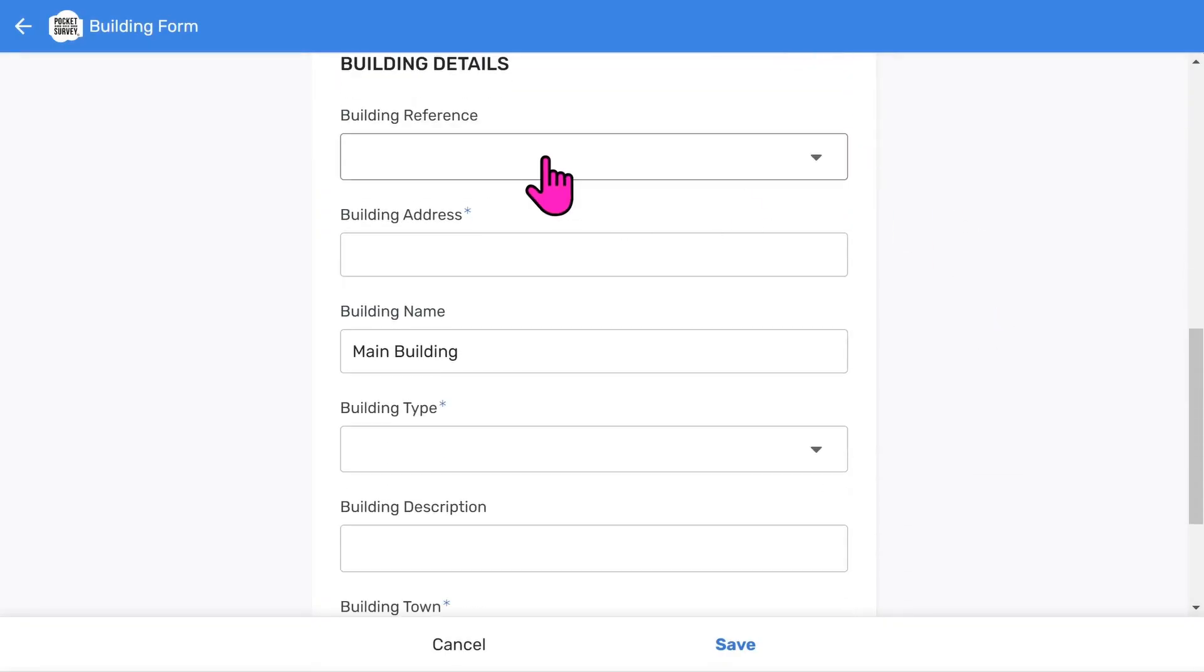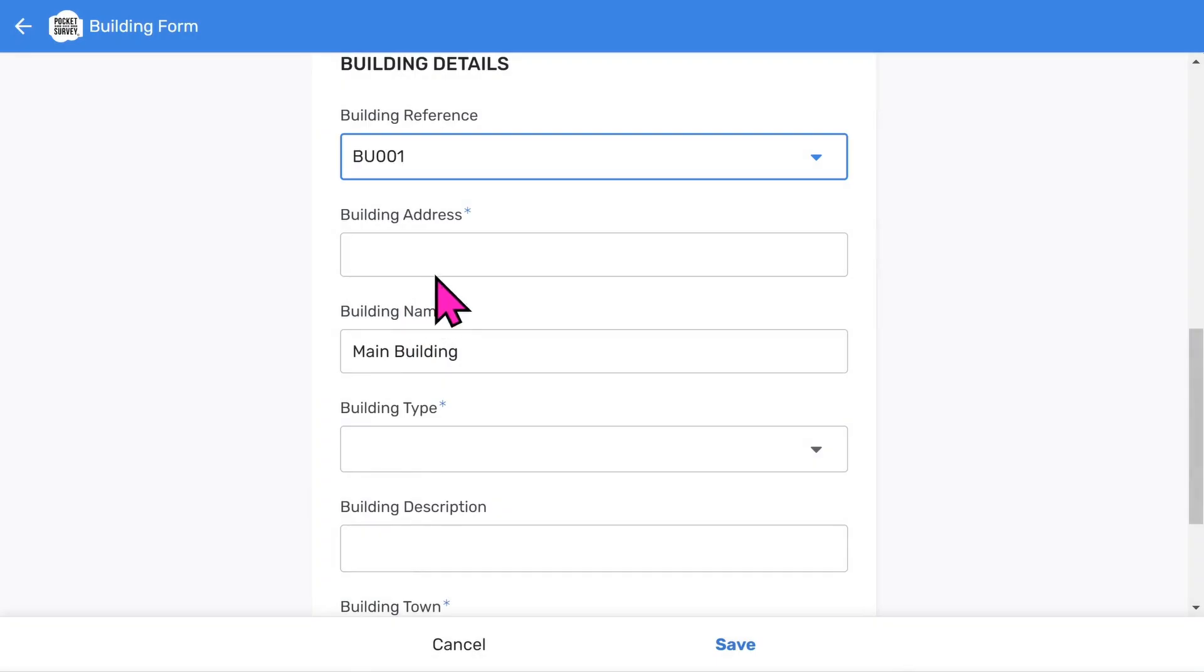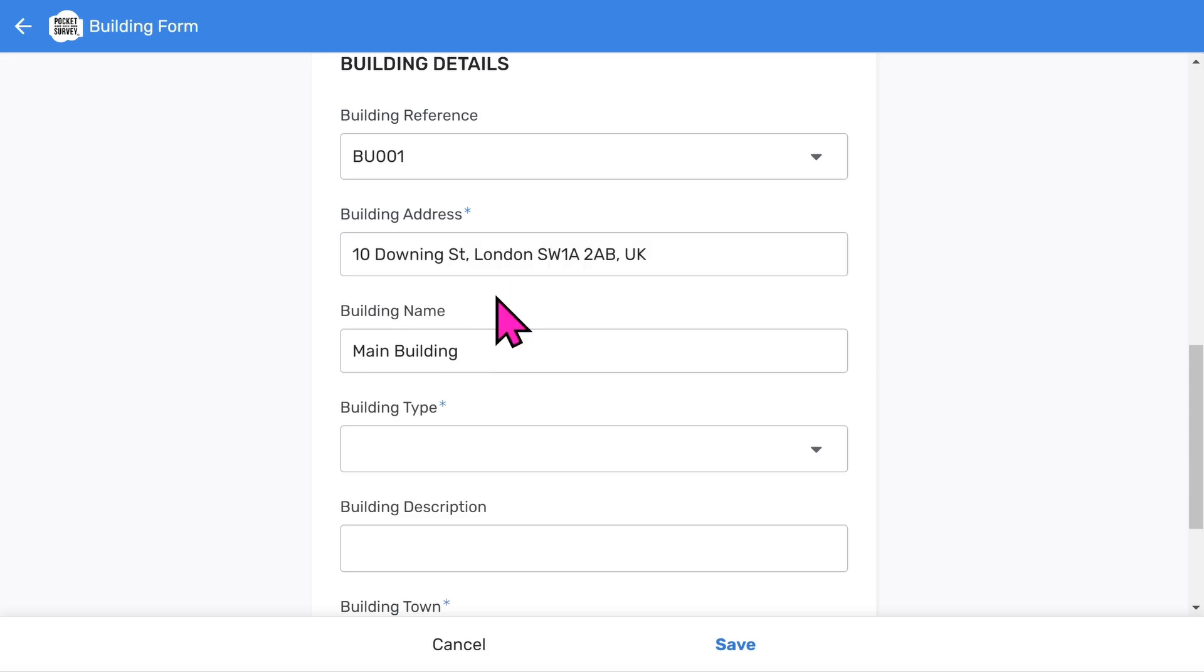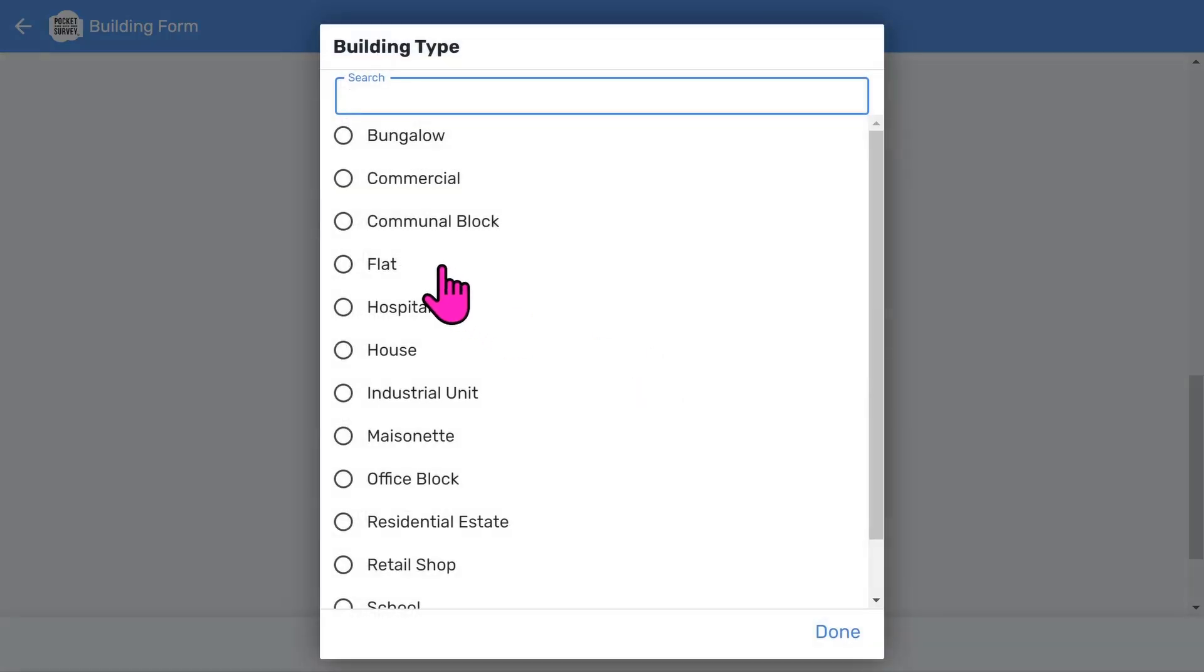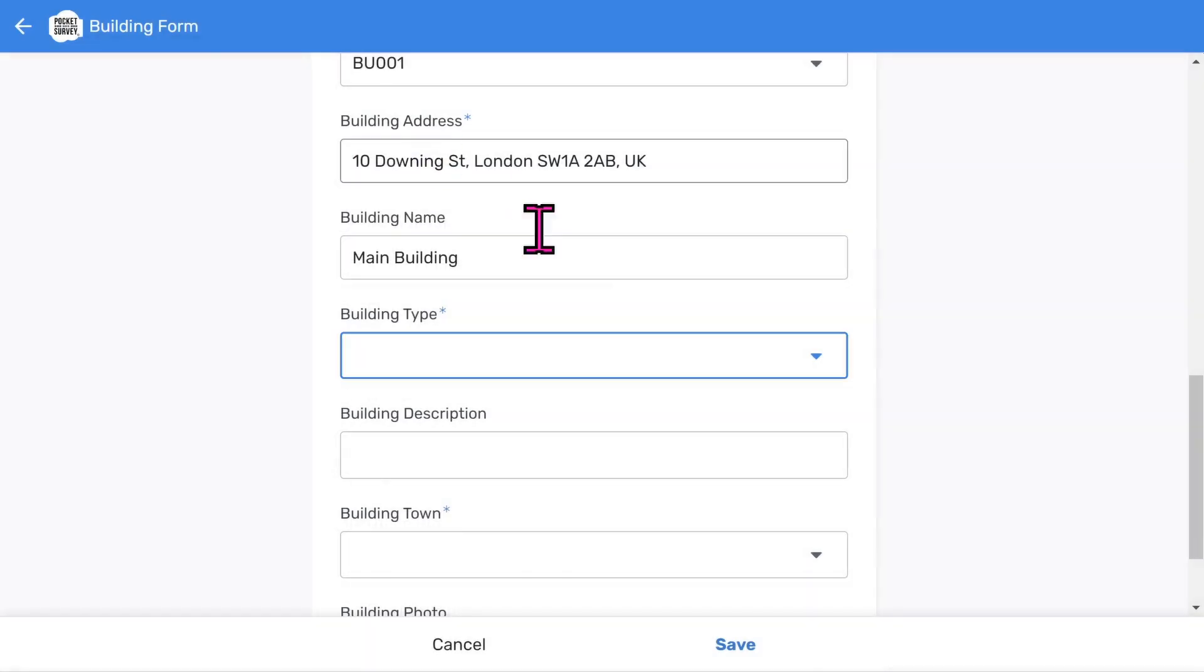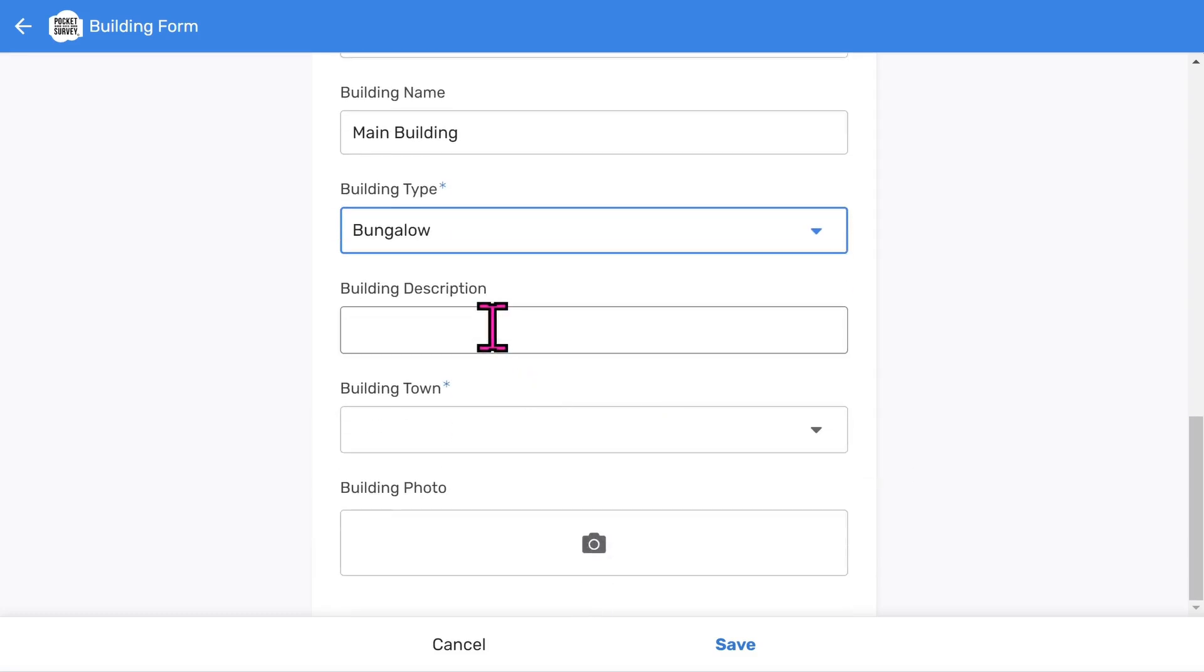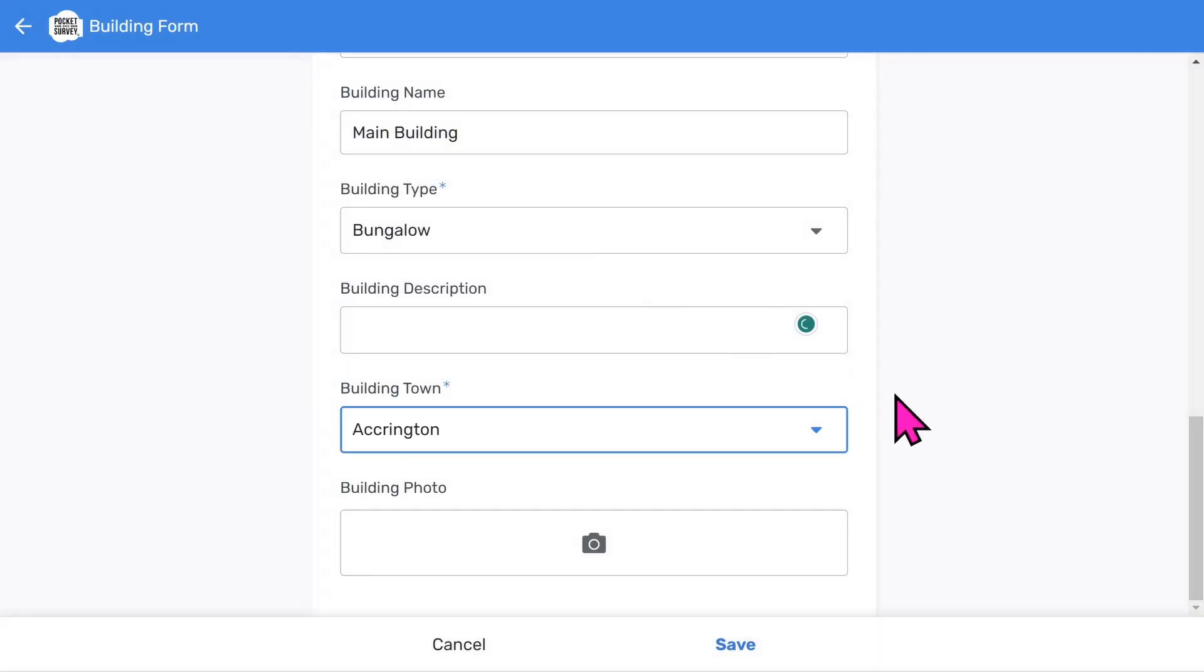Now let's add some building details. You have a place to add a building reference or you can use a report reference instead. Adding addresses is easy since Google will search for the address if you start typing it in. You can import addresses in bulk using the import feature within the app. The building name is used to identify different buildings at the same address. We also have building type and an optional short description of the building. It's a good idea to allocate the report to a town, especially if you work nationwide.